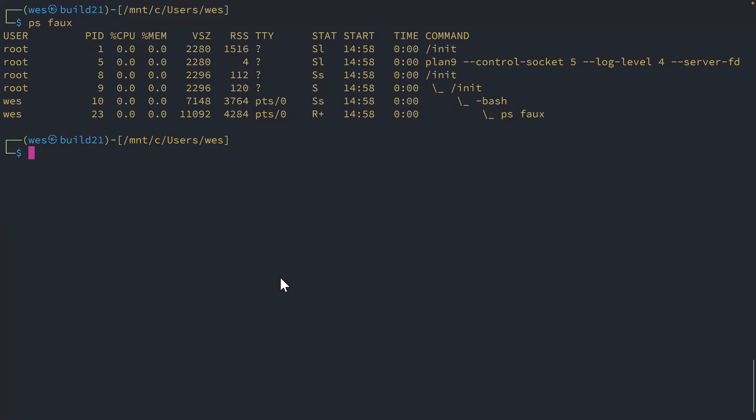So in this case, I'm not using systemd inside of this distro. So the setting is per distribution. So if you have multiple distros, you'll have to do this for each of the distributions that you want to migrate.